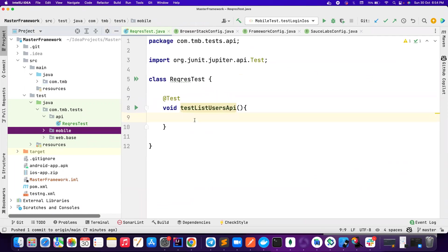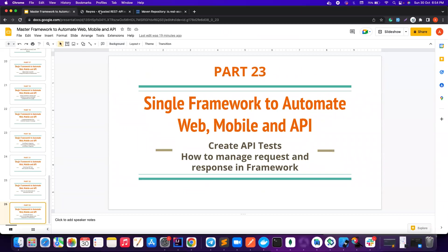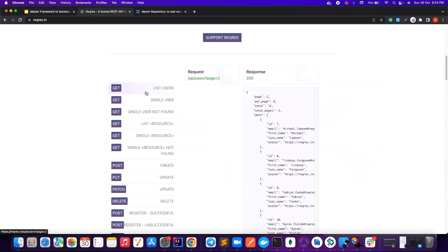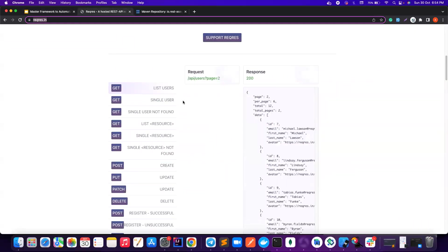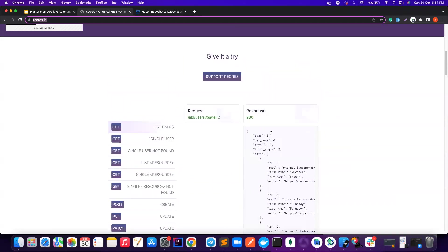I'm going to basically use an application here that is Request. You can go to this Request.in. It's a dummy website which is going to give you, when you hit some request, it's going to give you some dummy response. We're going to validate that. So it's going to be as simple as that. But for that, we need to put right things in the right place.